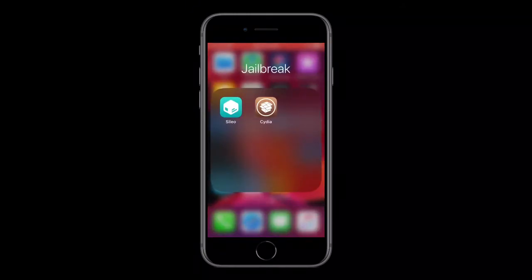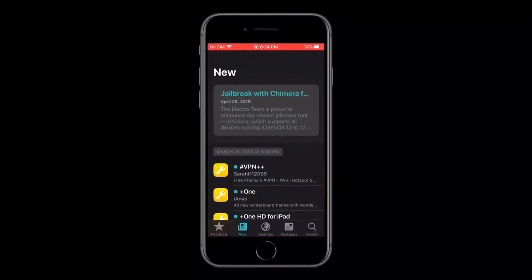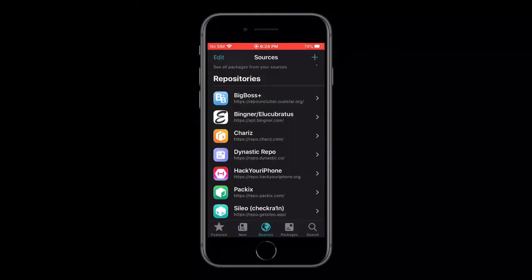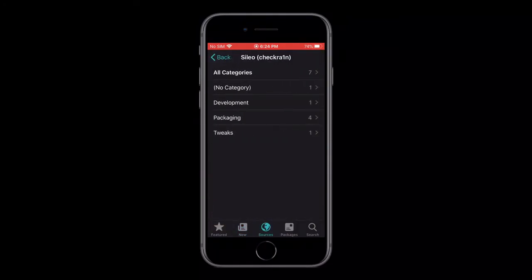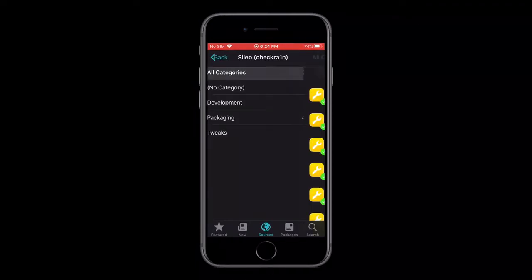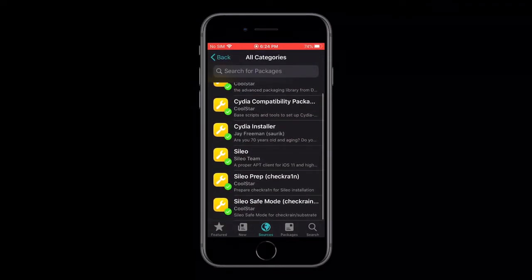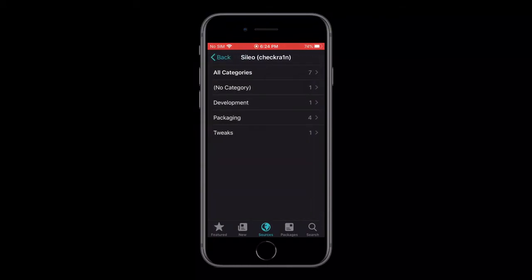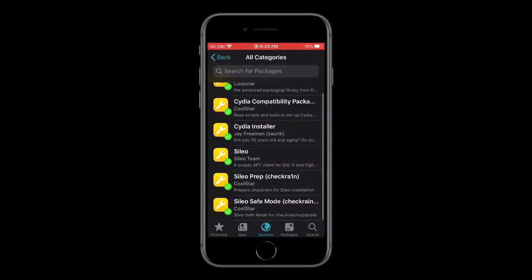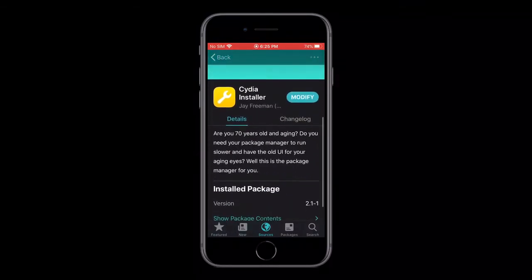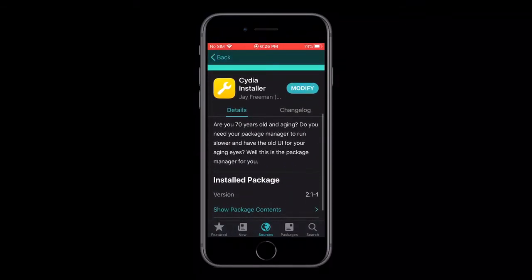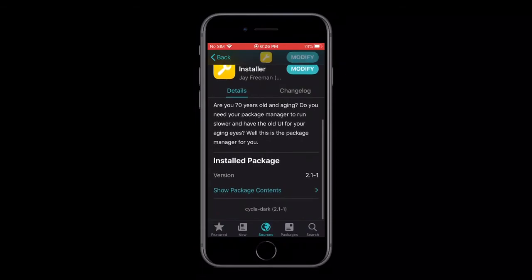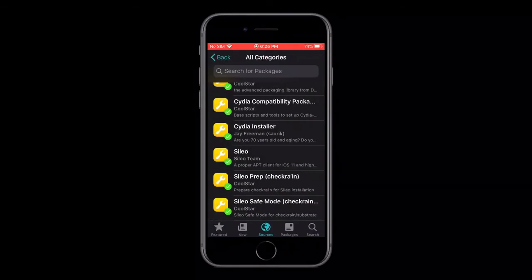So the way that you get Cydia back is in Cilio, you need to go to the sources tab, go to Cilio prep for Checkrain, and then go to all categories, and then install the Cydia installer. And I love the description here. I love the description about the Cydia installer. Are you 70 years old and aging? Do you need your package manager to run slower and have the old UI for your aging eyes? Well this is the package manager for you.